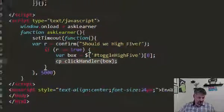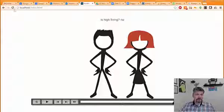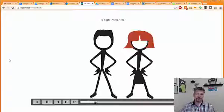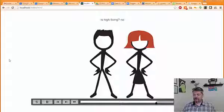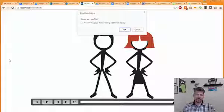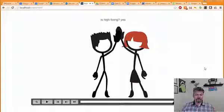Let's take a look at the result. I'm going to refresh the page. We have our two characters waiting. We're going to count to about five seconds, and then the box is going to pop up. And there we go — I'm going to say OK, they should high-five. And boom — high five.